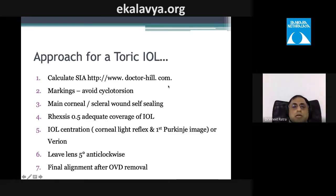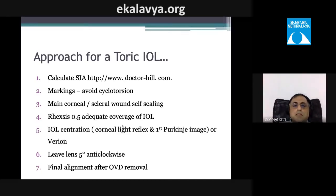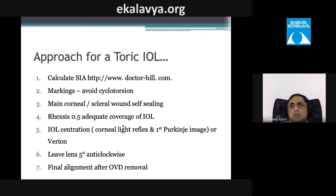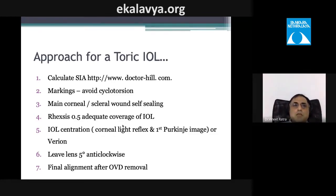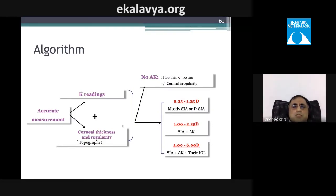When placing a toric IOL: calculate SIA, check cyclotorsion, assess both corneal and scleral wounds, and ensure capsulorhexis coverage of about 0.5 mm around the IOL — too small risks phimosis and lens movement, too large risks IOL decentration. Under-rotate by about 5–10 degrees initially, then perform final alignment after removing viscoelastic.